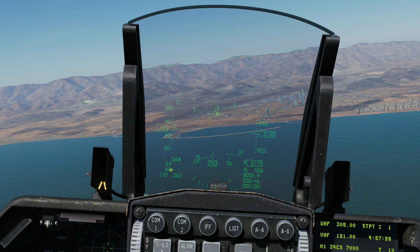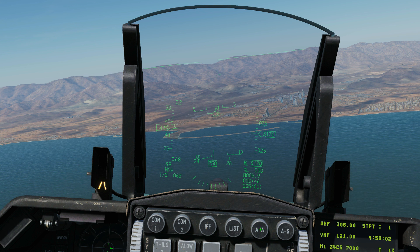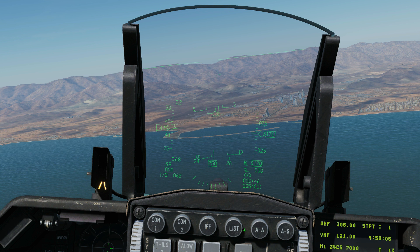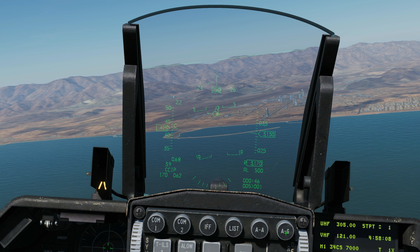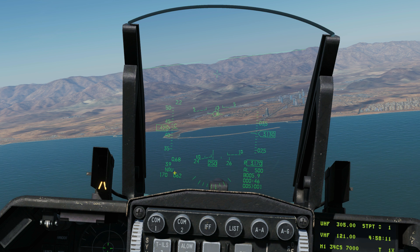Next is the bearing and range to the bullseye in the mission — currently bearing 170 for 62 miles. This here is our operating mode. As default we have nav mode. If we click on air-to-air, we are in air-to-air mode. If we click on air-to-ground, we enter that mode. If we click the button again, we cycle back to the default navigation mode.